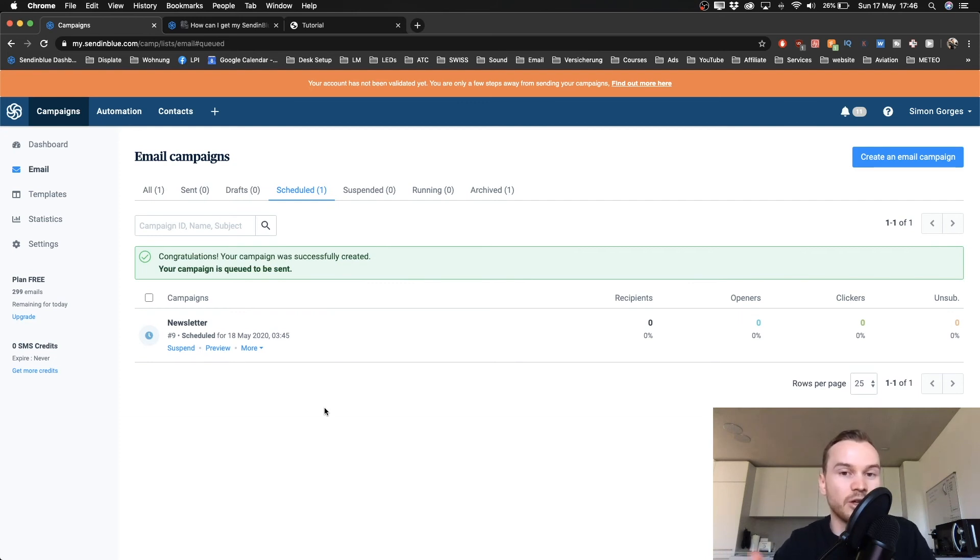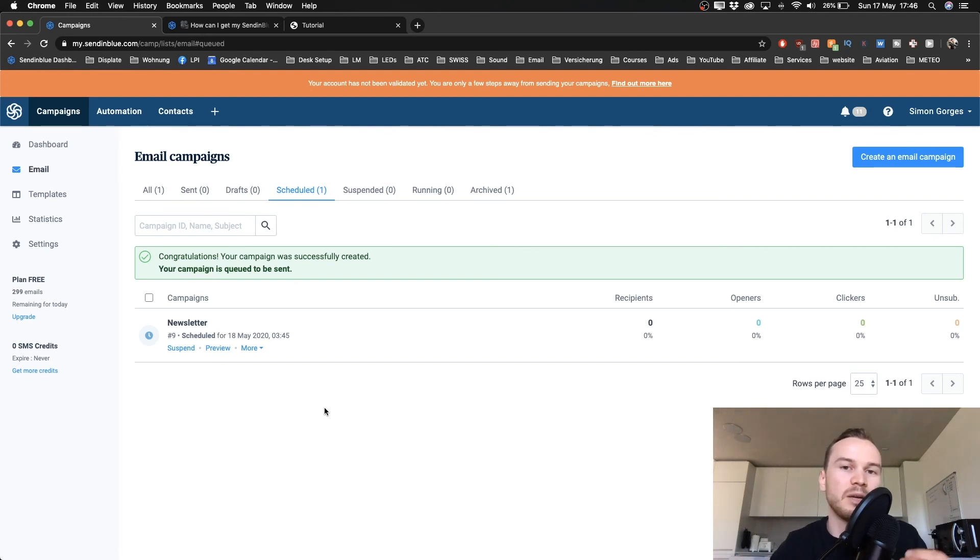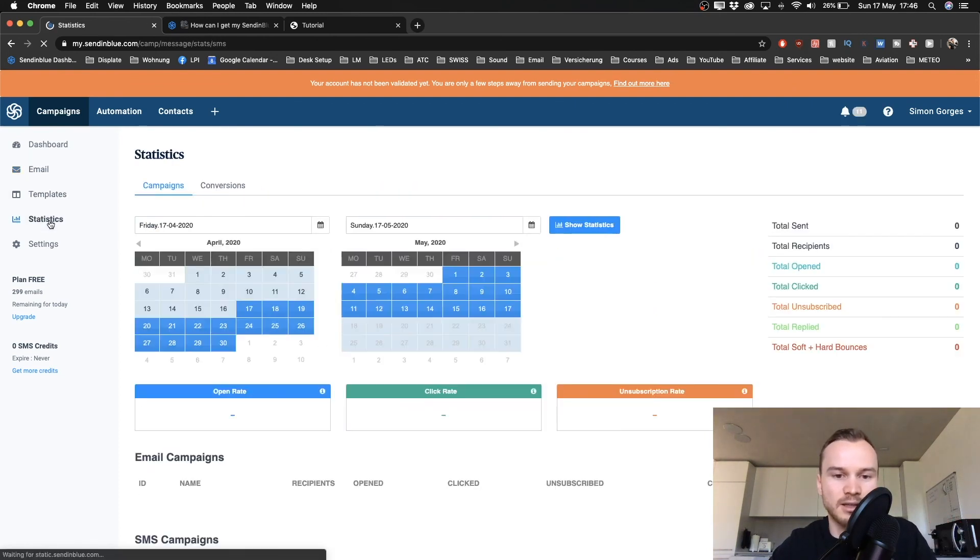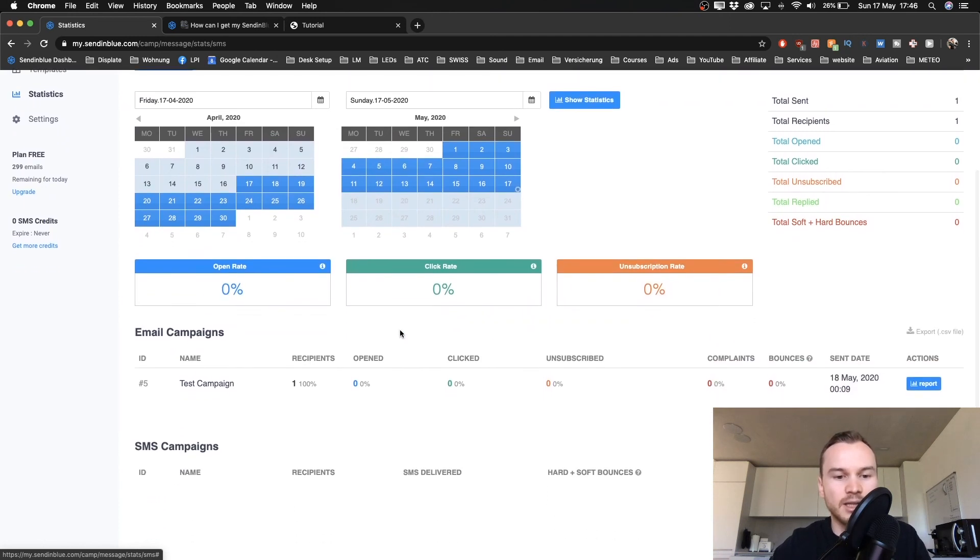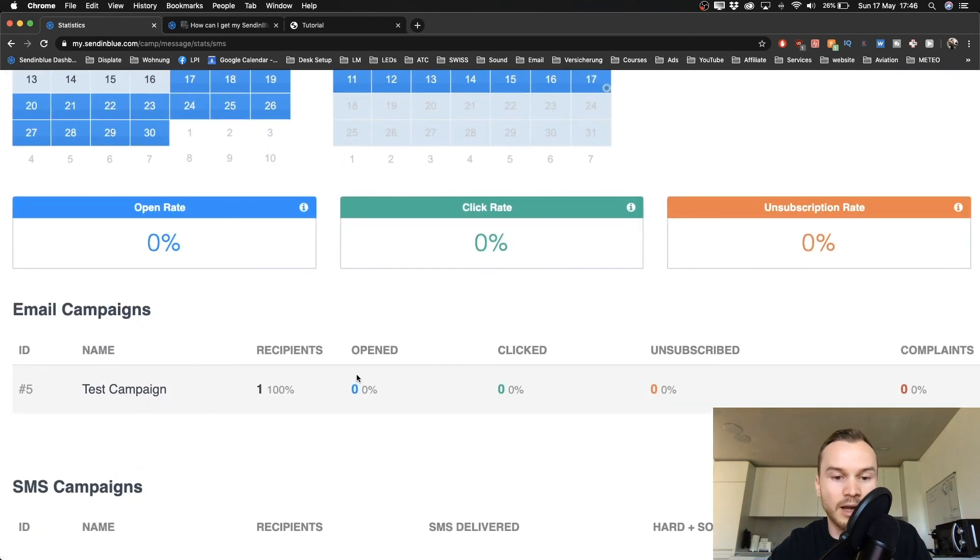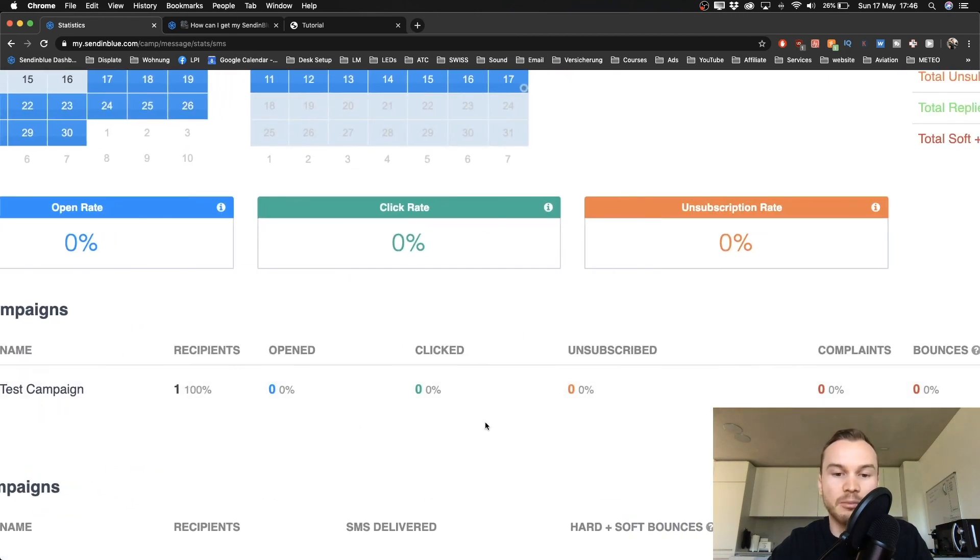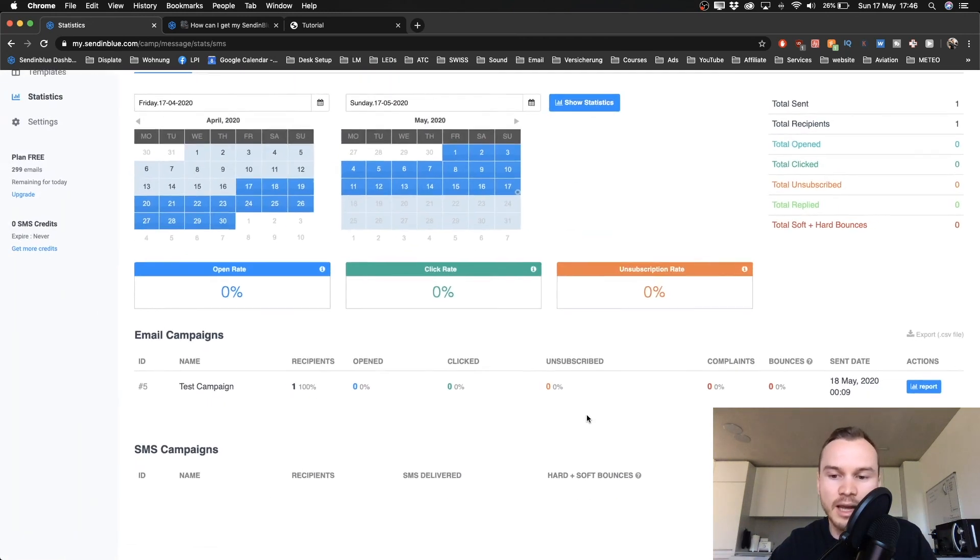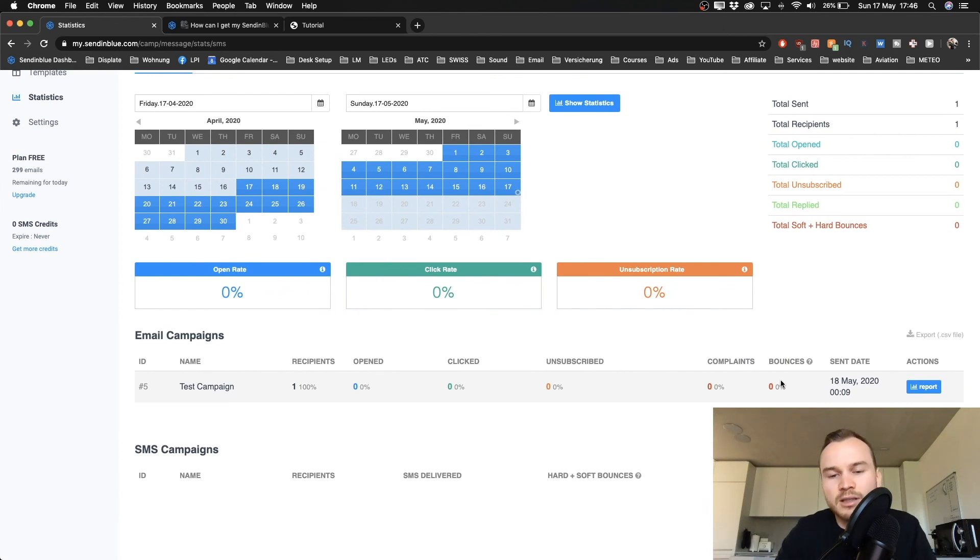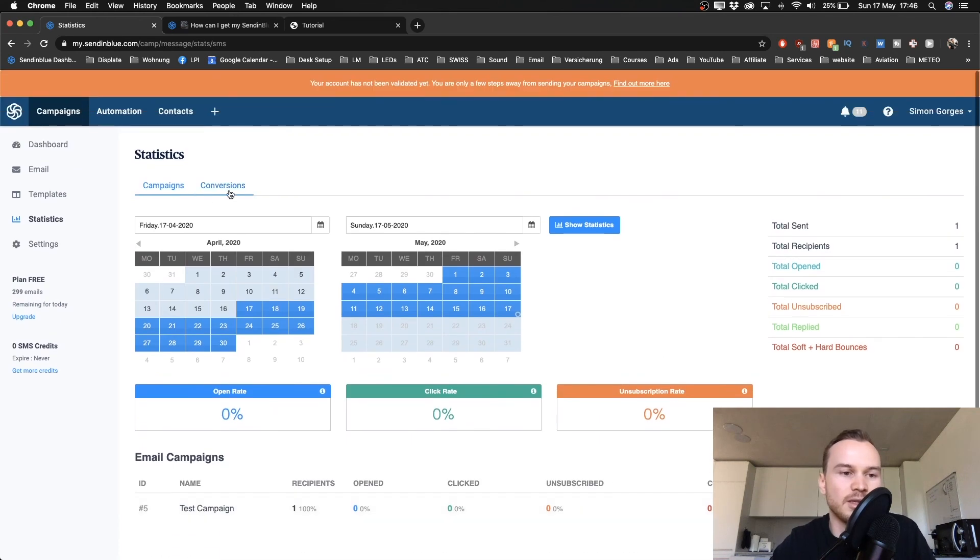Once your email is sent, what you can also do is check the statistics of your email. So you can check how many people opened the email, how many people clicked any links in the email. And the way you do that is by going to the left and clicking on statistics. That's where you see the number of people that got the email, the number of people who have opened the email, number of clicks, the number of people that have unsubscribed after opening the email, and complaints, bounces, and all that kind of stuff, which is basically just simple statistics of an email marketing software that you can see here in the statistics.